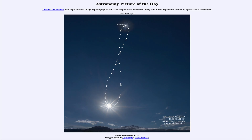Greetings and welcome to the Astronomy Picture of the Day podcast. Today's picture for January 2nd of 2025 is titled Solar Analemma 2024.